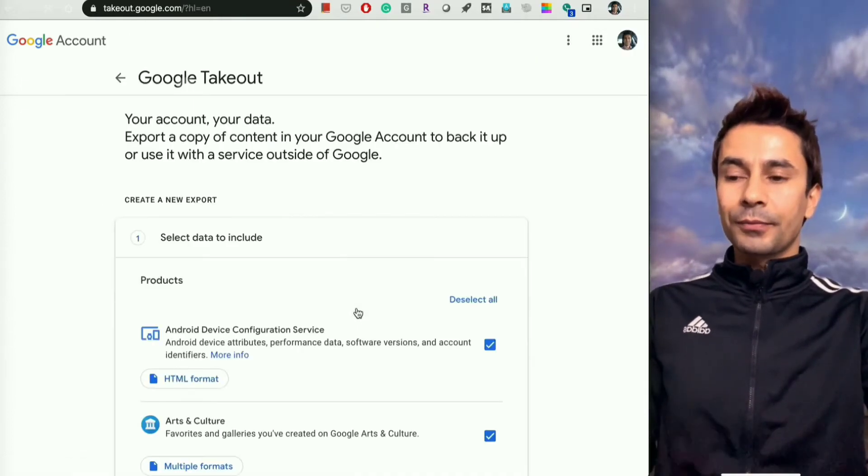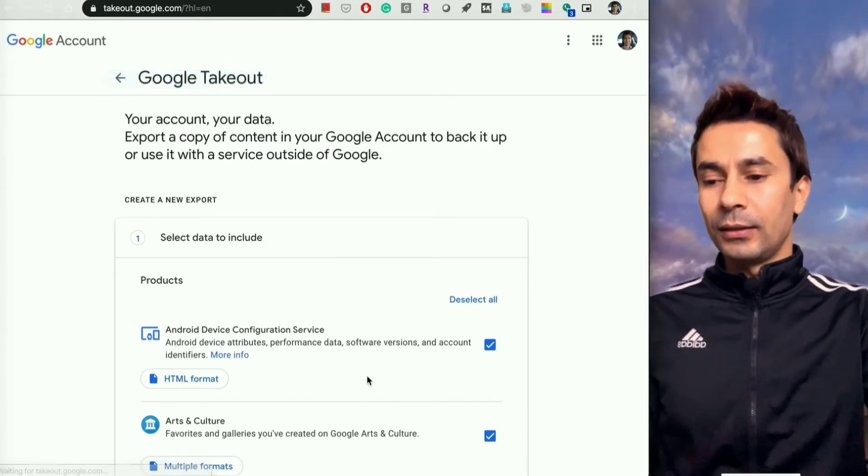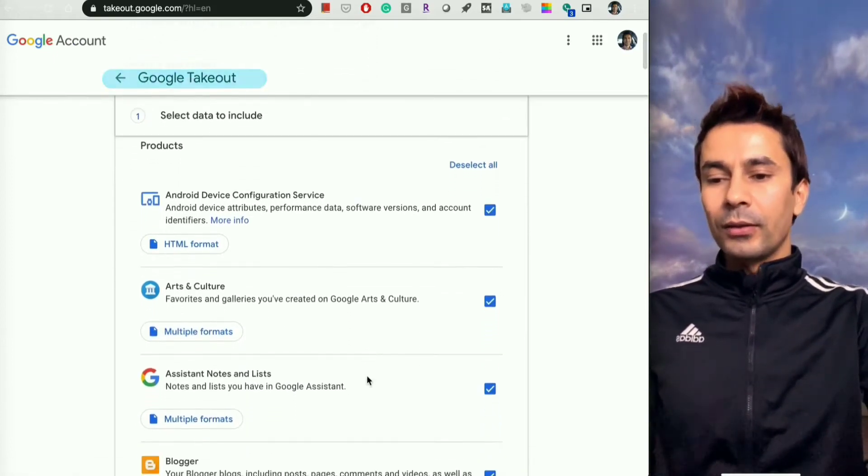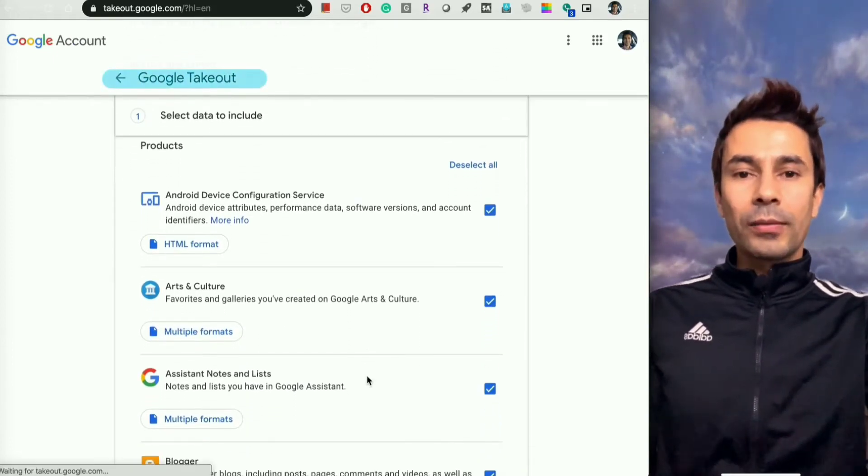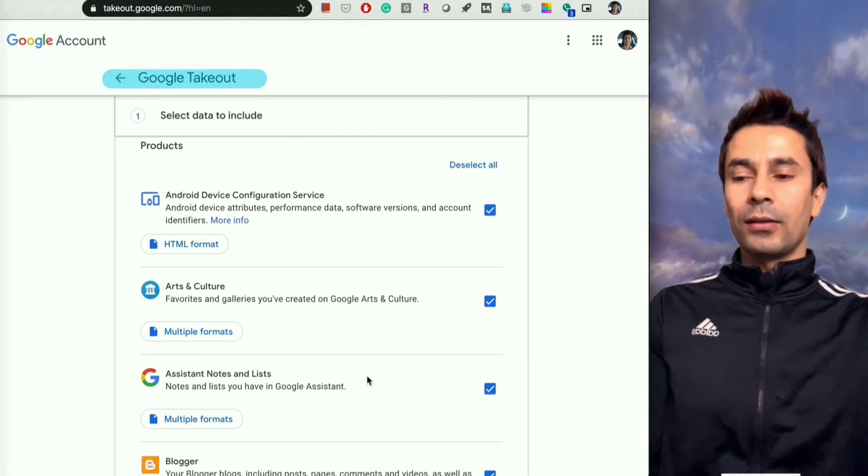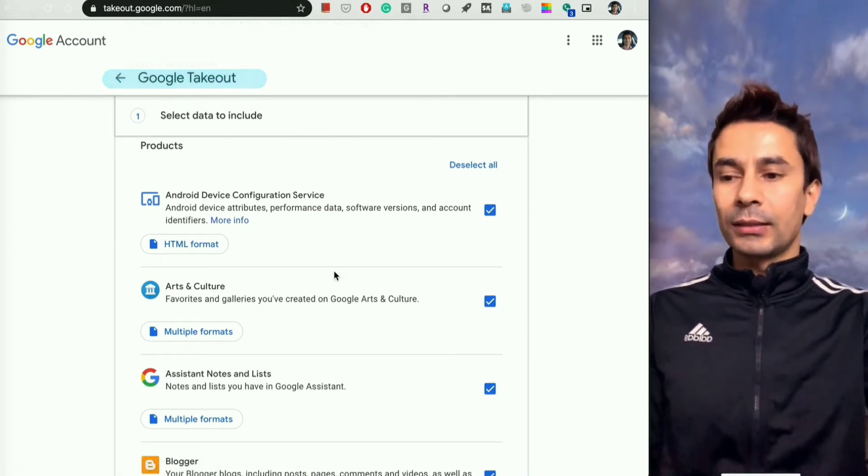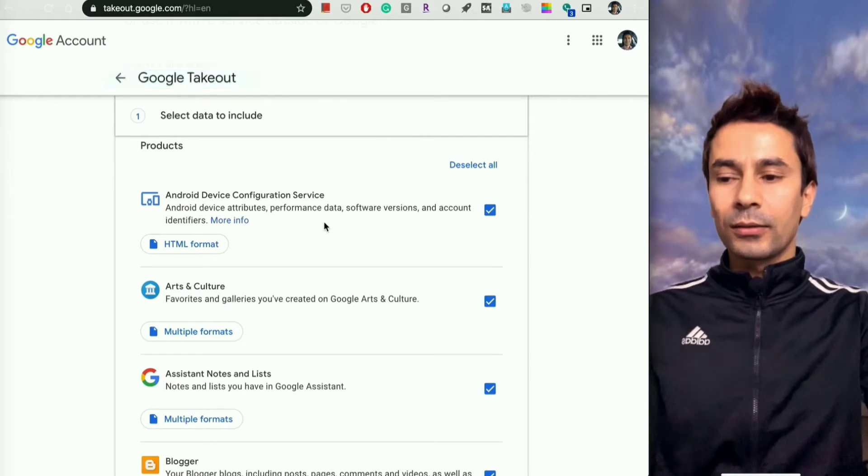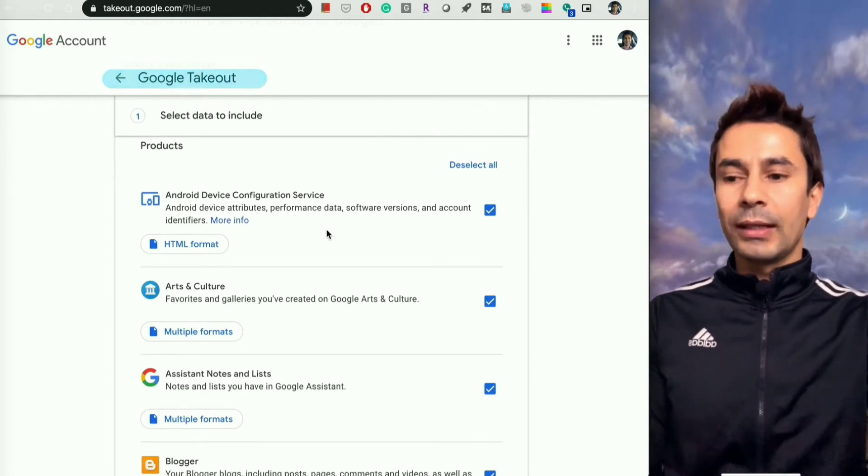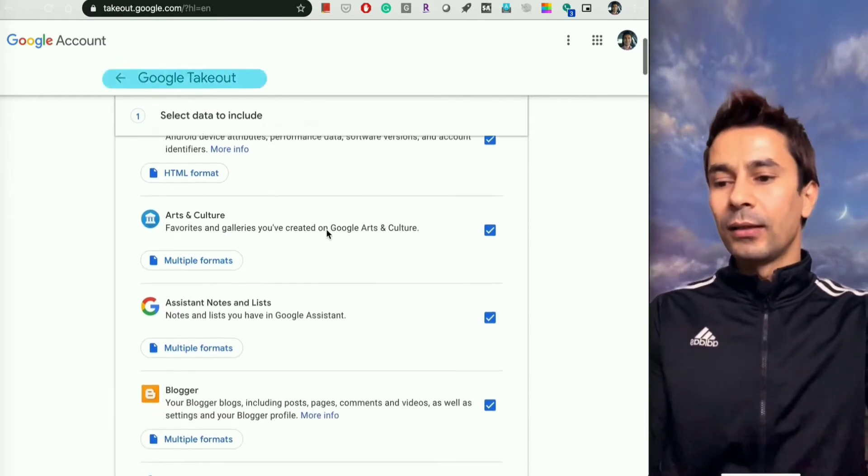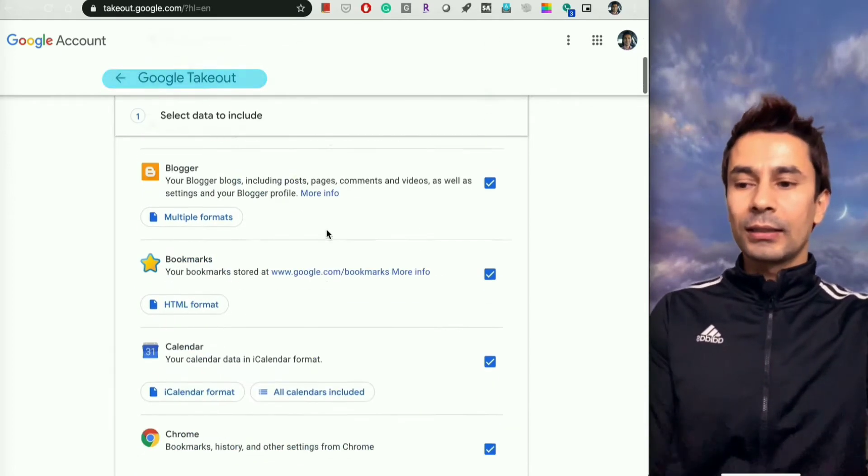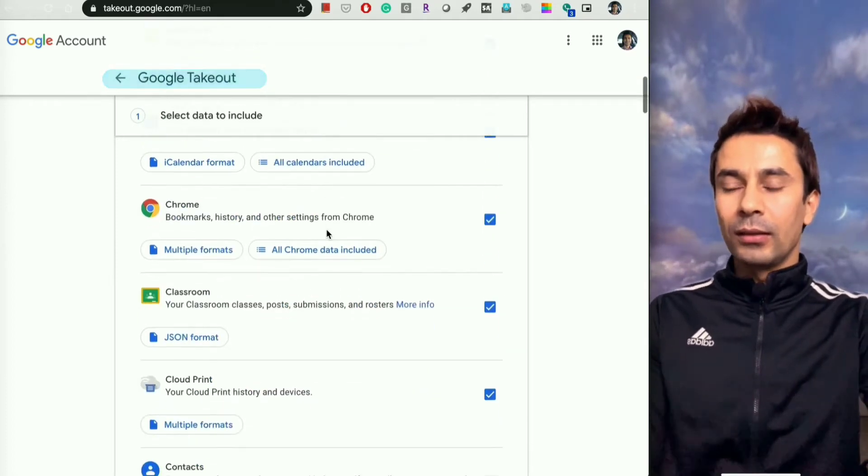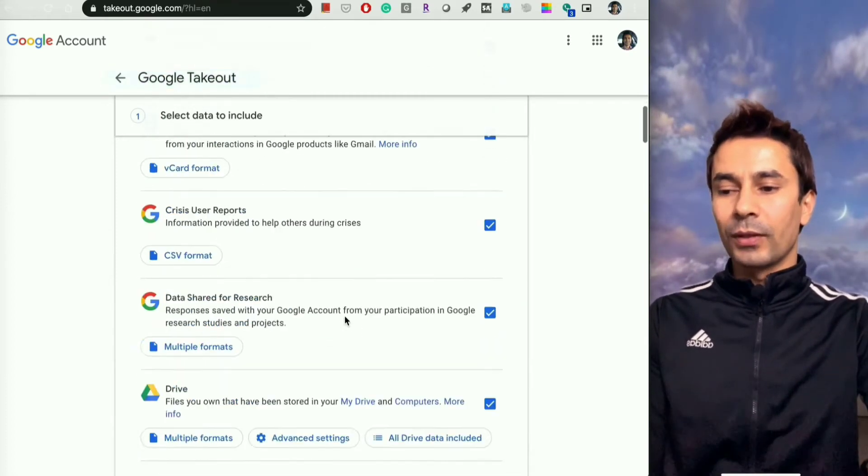From there, you have options to download everything or selective things. You may want to download only Android device configurations, Arts and Culture, and you may only want to download Google Photos...